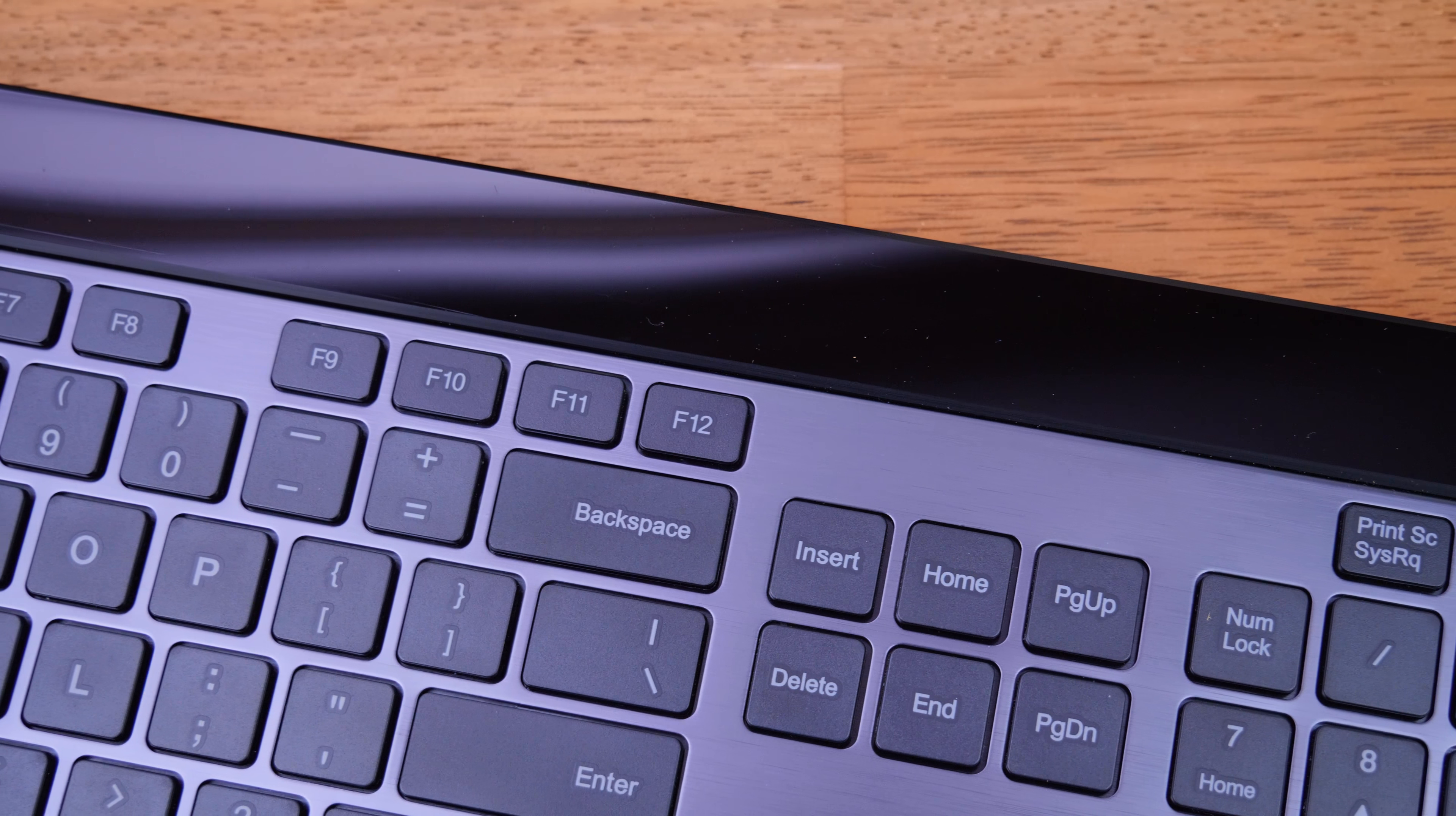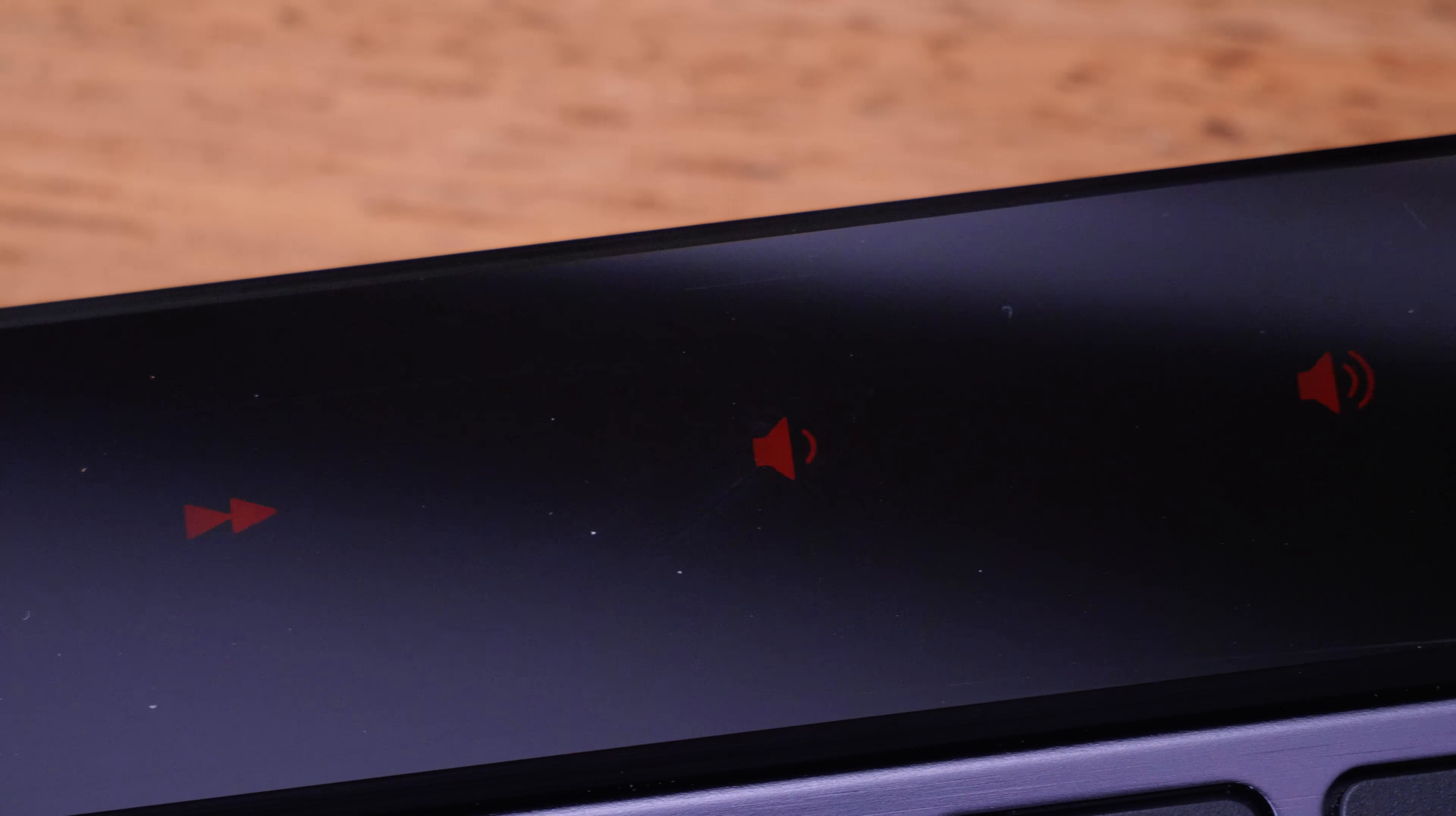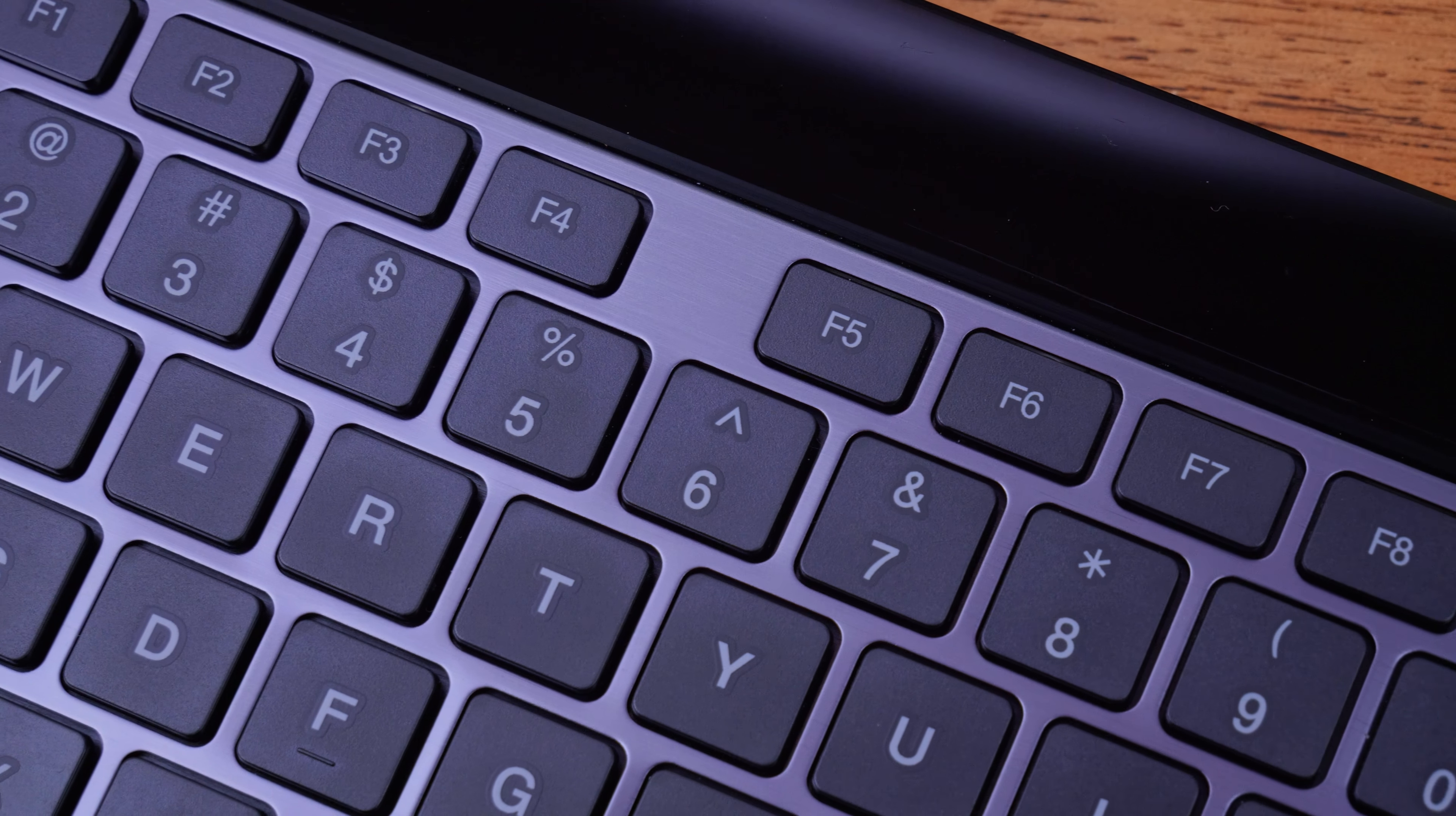This guy actually lights up with capacitive keys, much like what you would have on your Android phone, and basically allows you to do your media control through this. The difference being is one, they do light up, but also it has a haptic motor inside of this guy. So when you click these virtual buttons, it gives you a little vibration letting you know that you've actually clicked it.